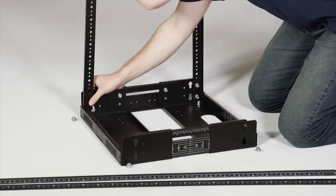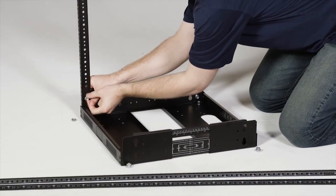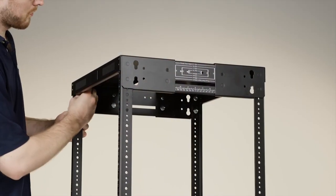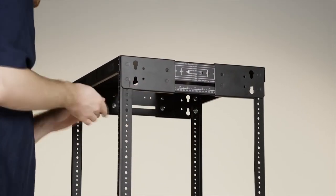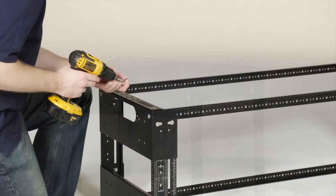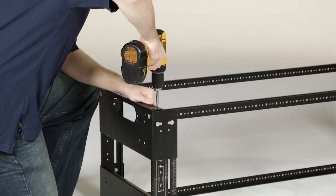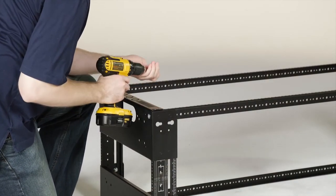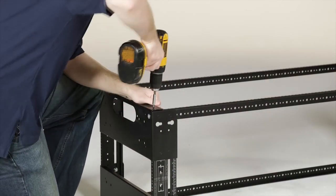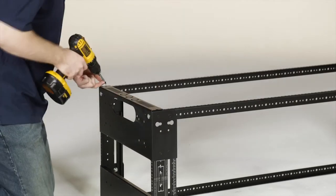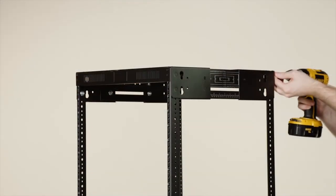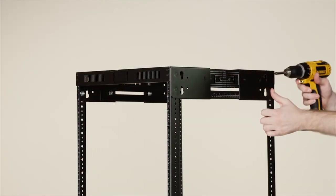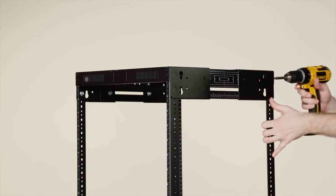Attach the rails to the base and the top in the same way. You may find it easier to lay the rack on its side. Then align the tapped rail holes with the counter sunk holes in the base. Tighten them with the screws and then tighten the nuts. Finish the top with the screws and nuts in the same way.